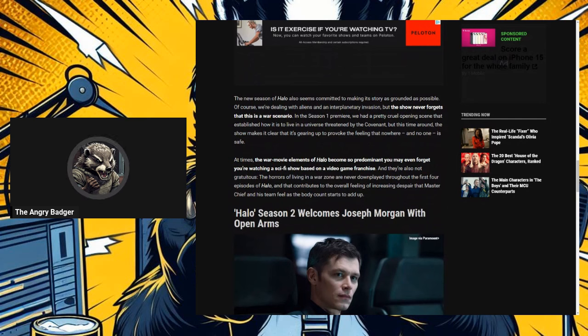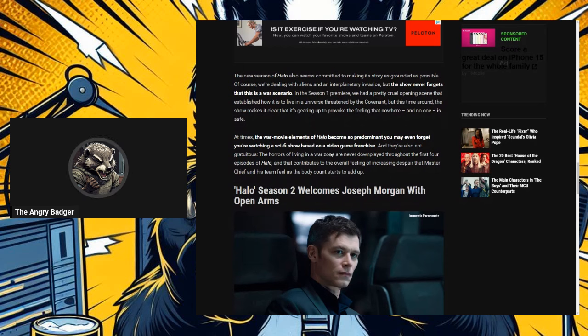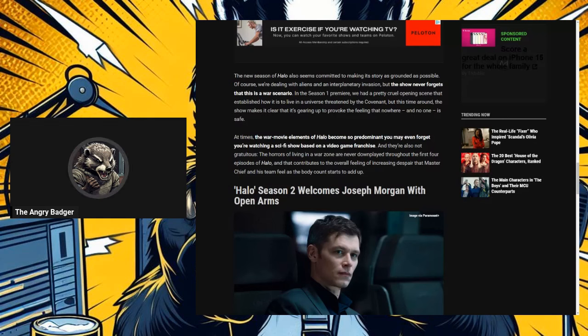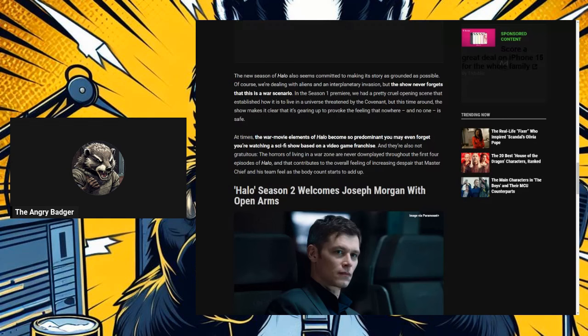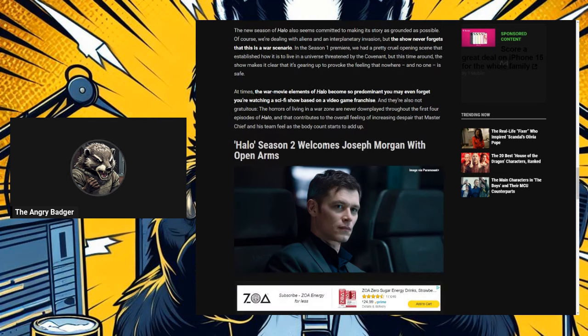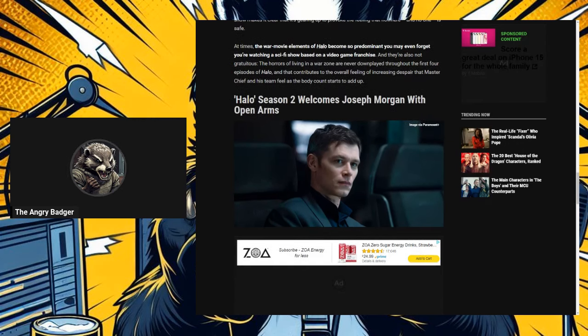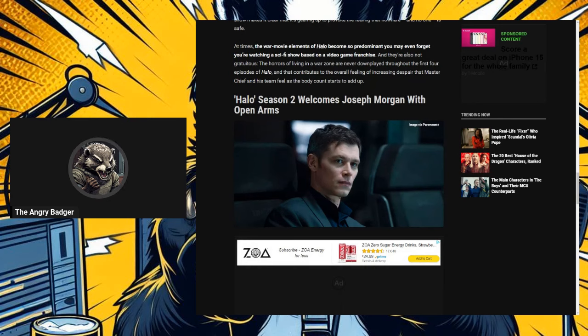The new season of Halo also seems committed to making its story as grounded as possible. Okay? Because I definitely want my sci-fi adventures and the future of super soldiers fighting aliens where all the shit is purple to be grounded. Grounded is the new term that is abused in everything. Of course, grounded... Grounded used to mean something different. And now I think when they say grounded, they just mean shit will make sense. The world will feel lived in. It's like, okay, but that's not grounded. That's just shit making sense and the world feeling lived in. In the season one premiere, we had a pretty cruel opening scene that established how it is to live in a universe threatened by the Covenant. But this time around, the show makes it clear that it's gearing up to provoke the feeling that nowhere and no one is safe. Good, because they should have felt that anyway if it wasn't for the little rebellion. Not exactly civil war, but that was going on between separatist rebels and the actual UNSC.